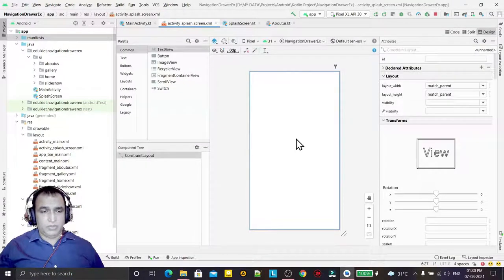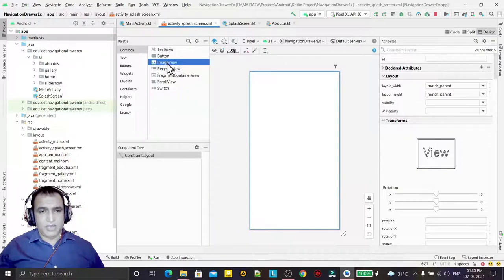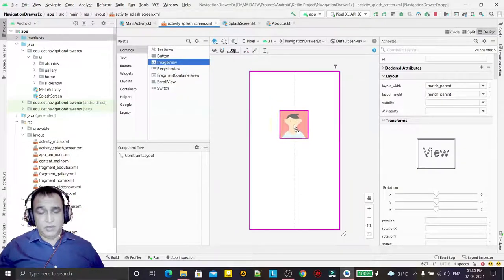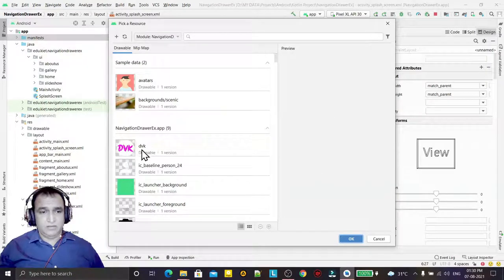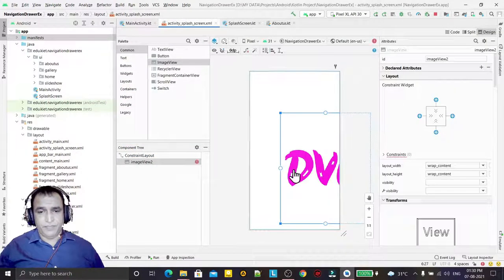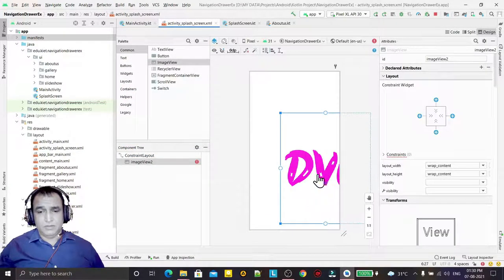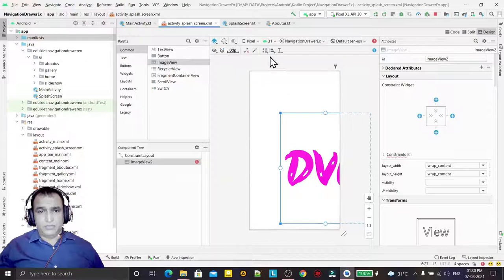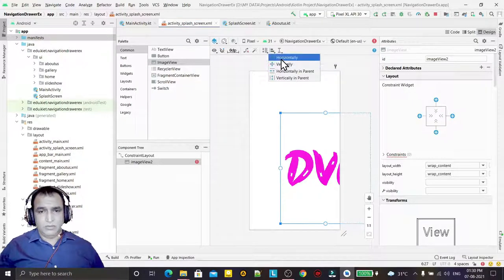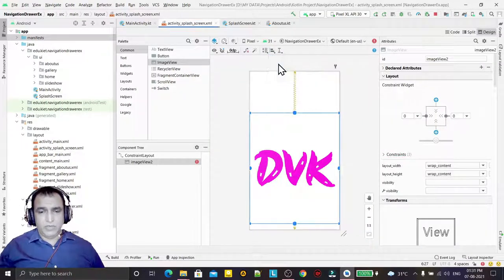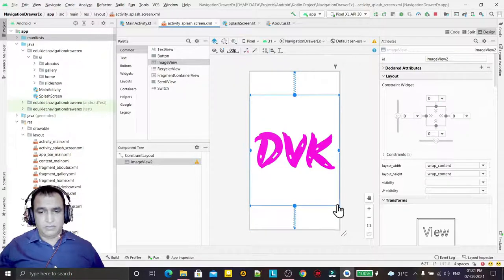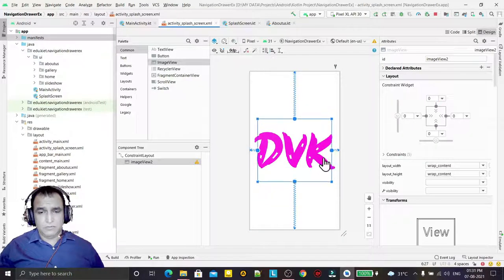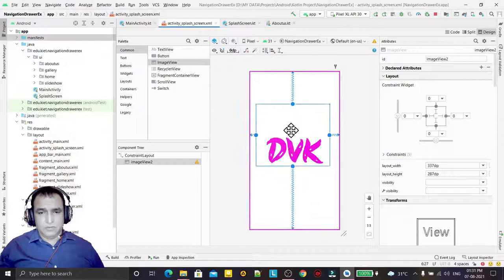Here I can design my splash screen as per the requirement. I take this image and set the horizontal and vertical alignment like this.